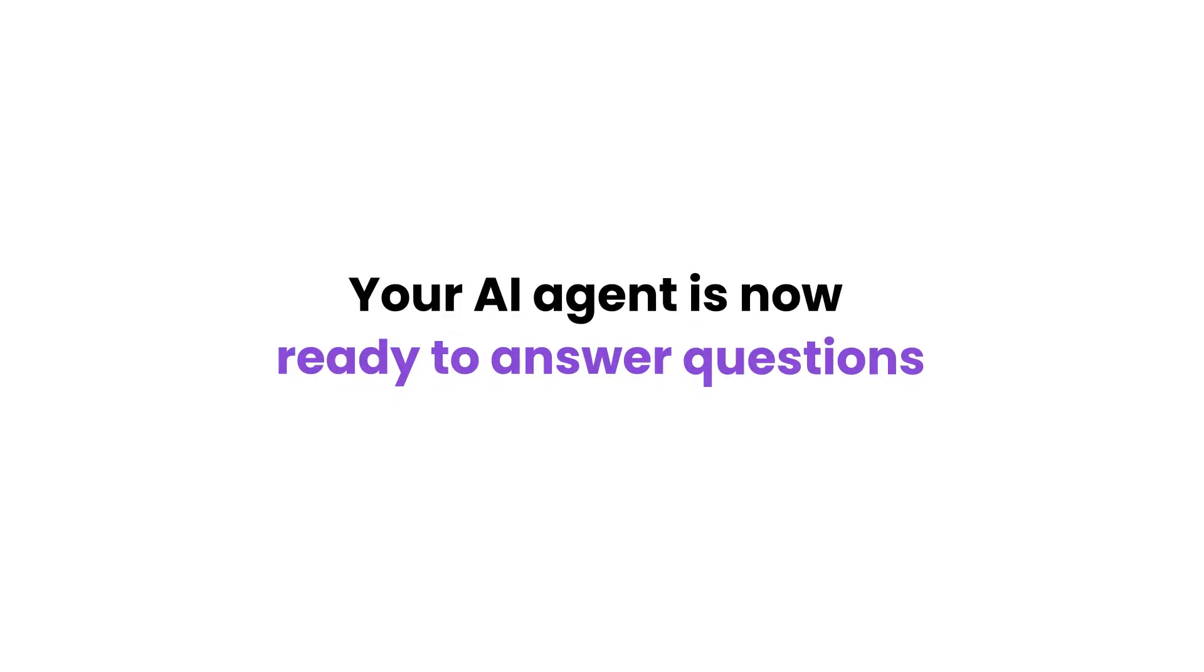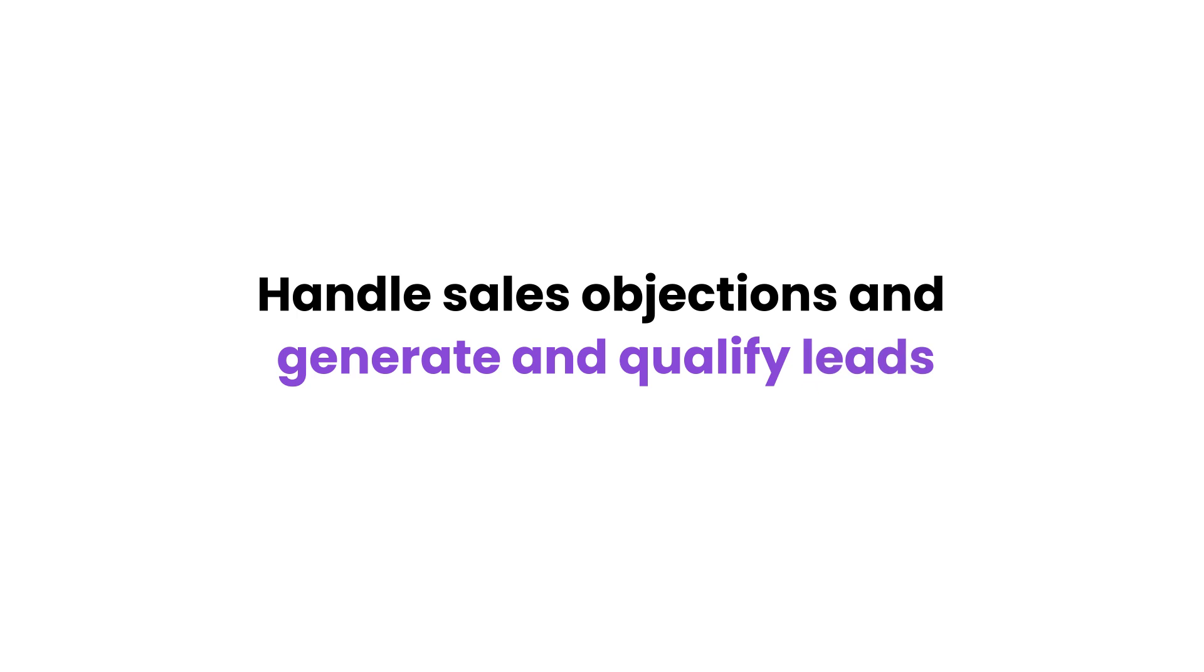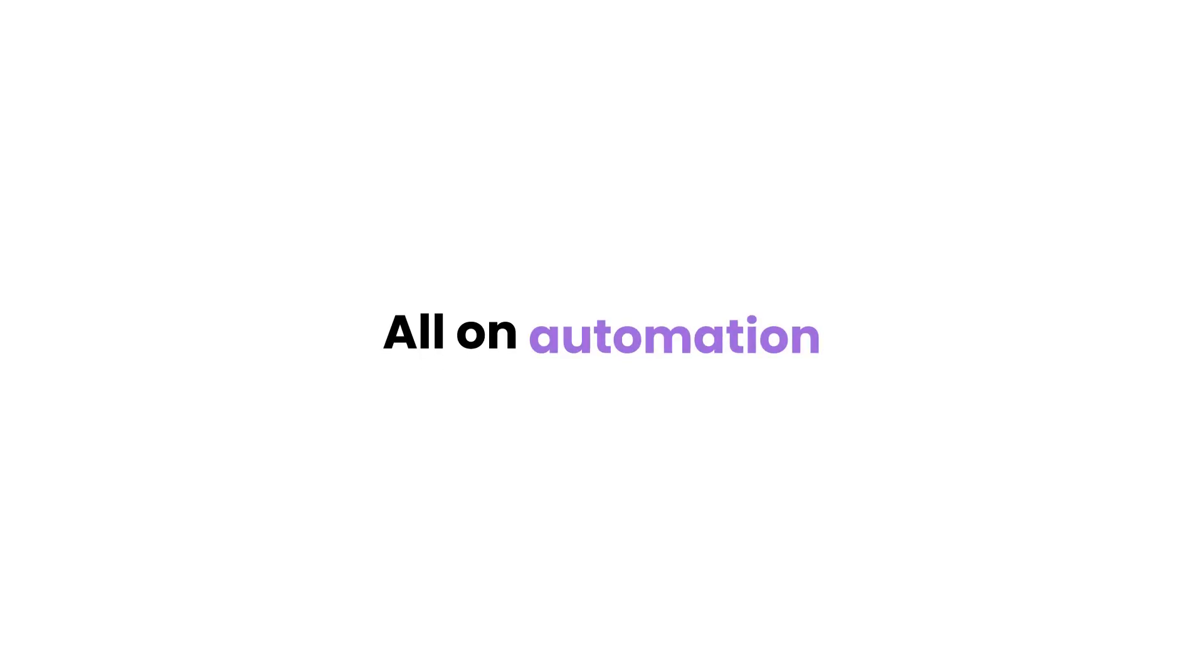Your AI agent is now ready to answer questions, handle sales objections and generate and qualify leads. All on automation.